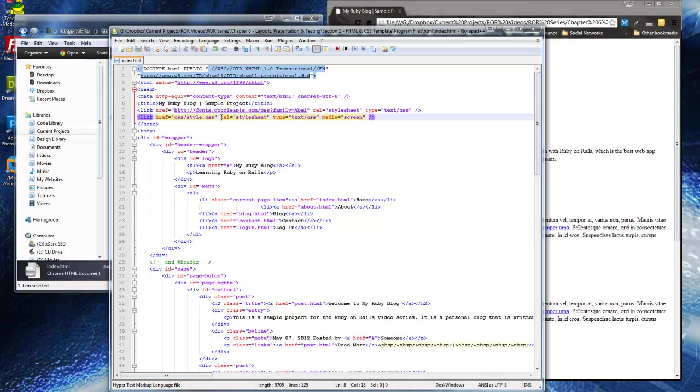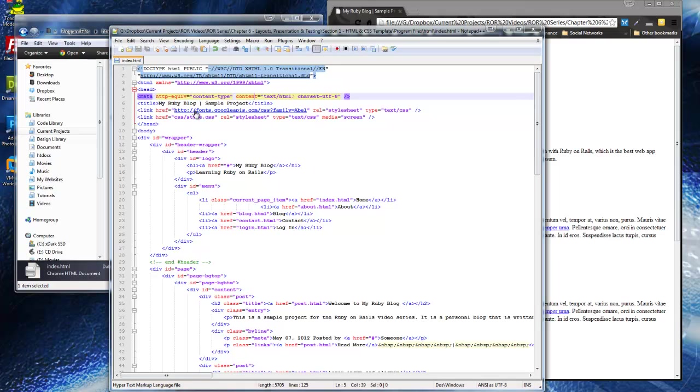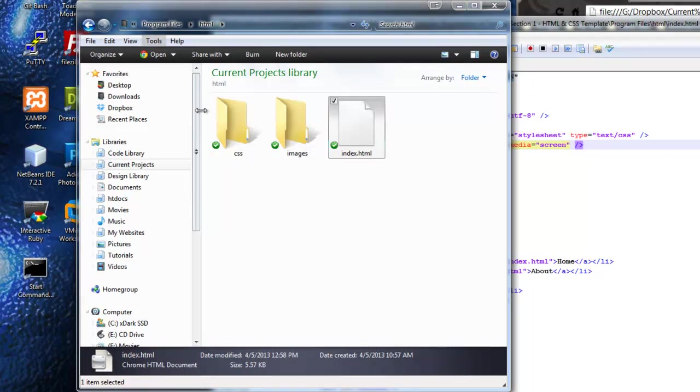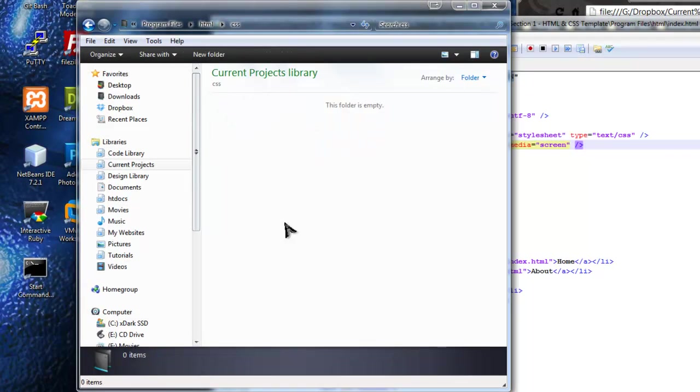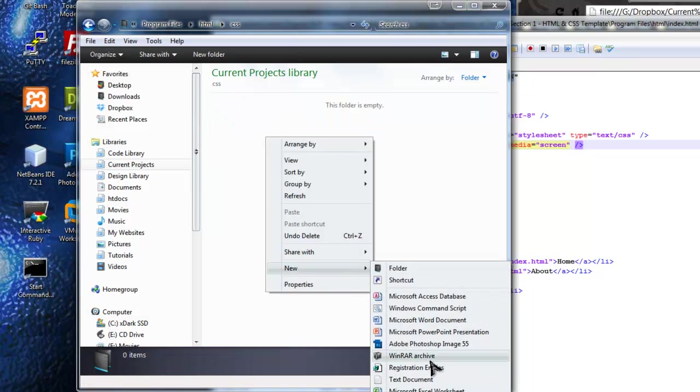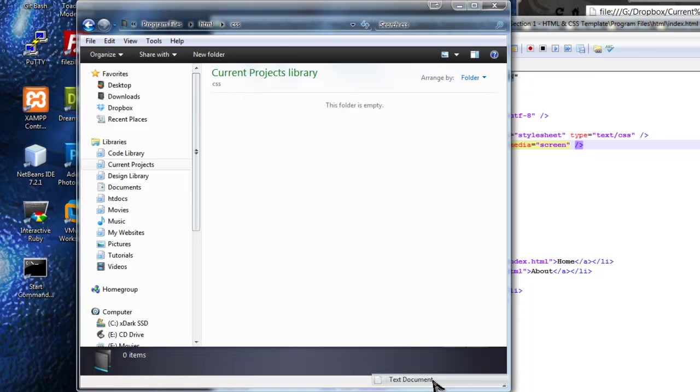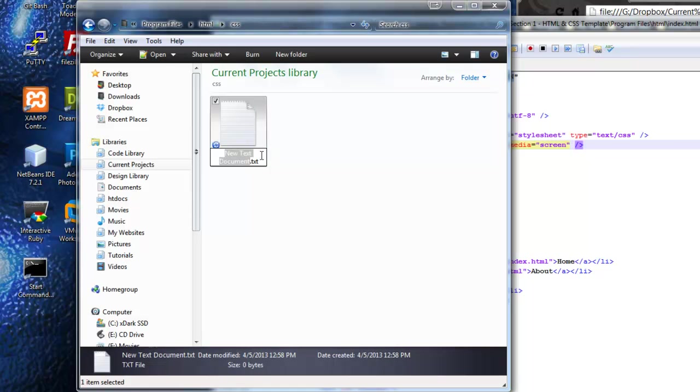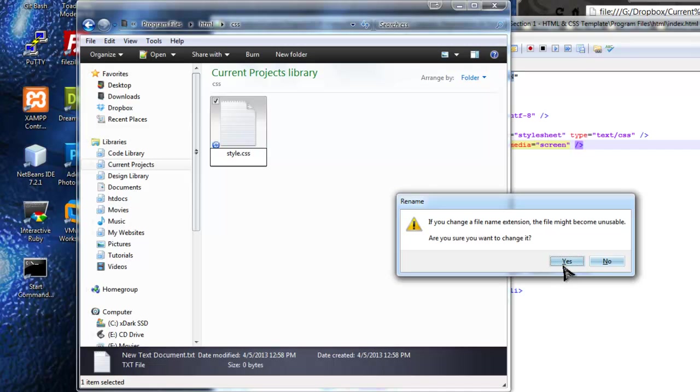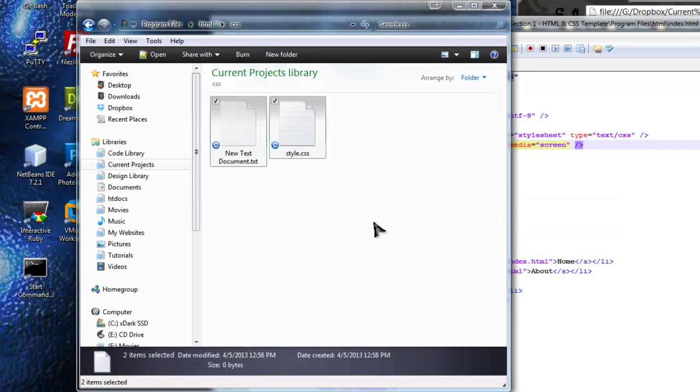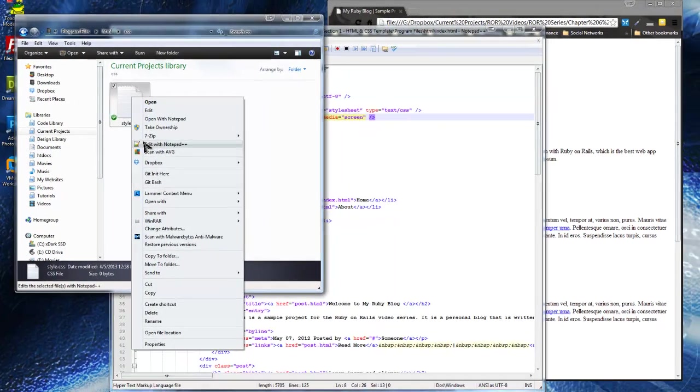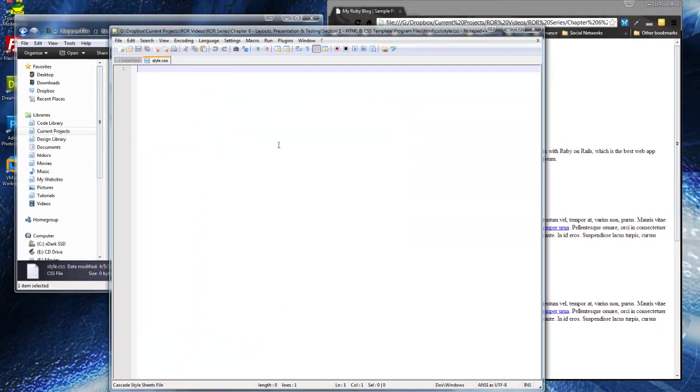As you can see, this is pointing to two CSS sheets. There's one that's remote by Google API, and then we have this style.css, which is in the CSS folder. So we have to now create that. So if we create a new text document, we'll call it style.css and open that up in notepad++ and I'm going to paste in some styles.